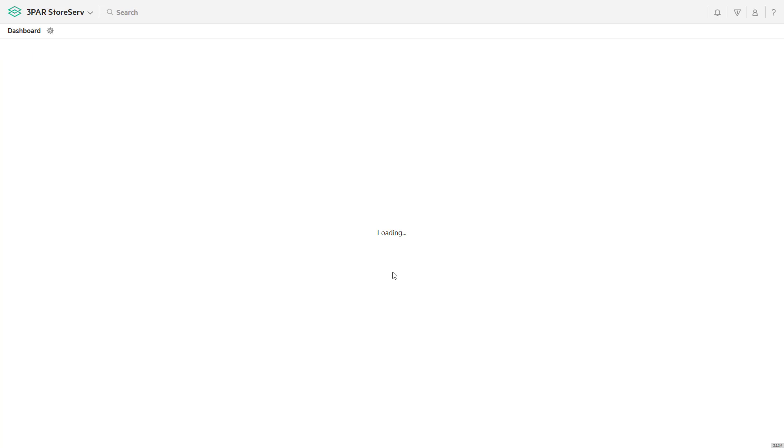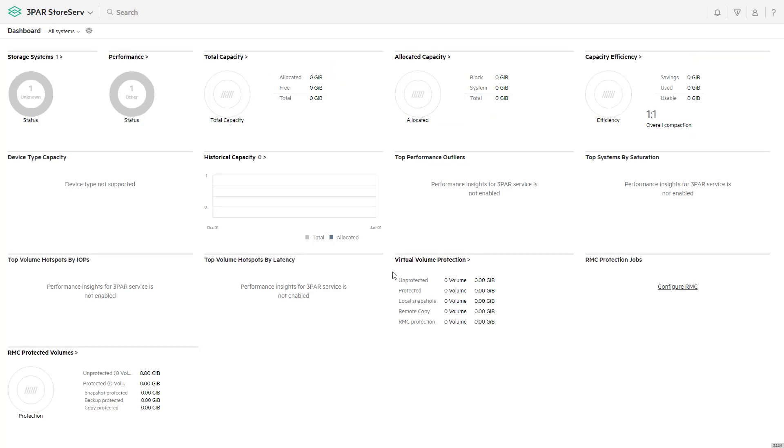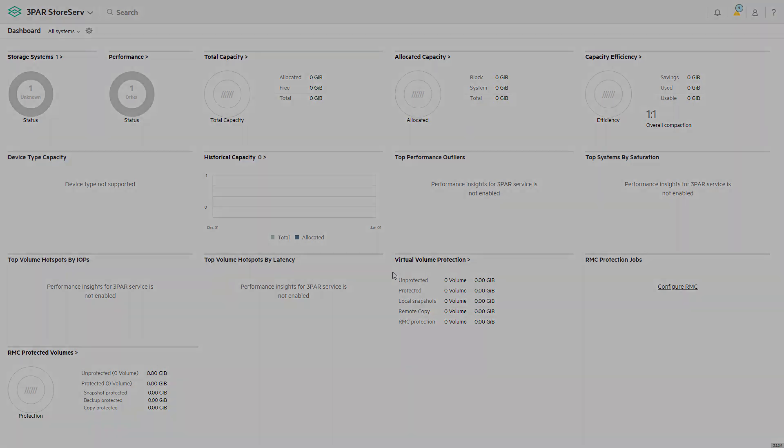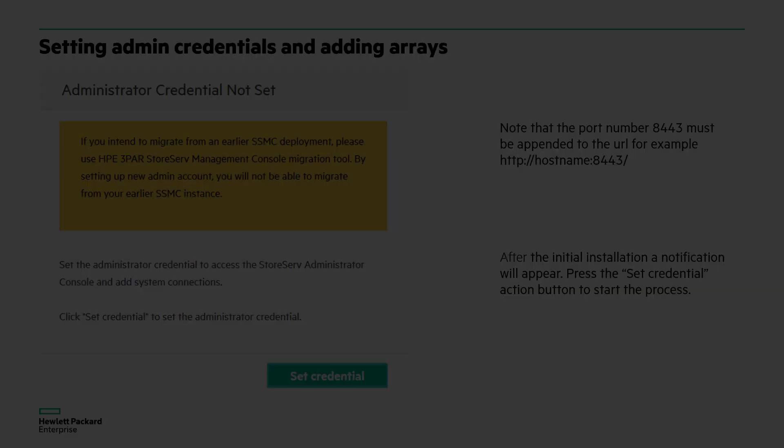Now while this is connecting and doing the initial population of the interface, let's go back and review.